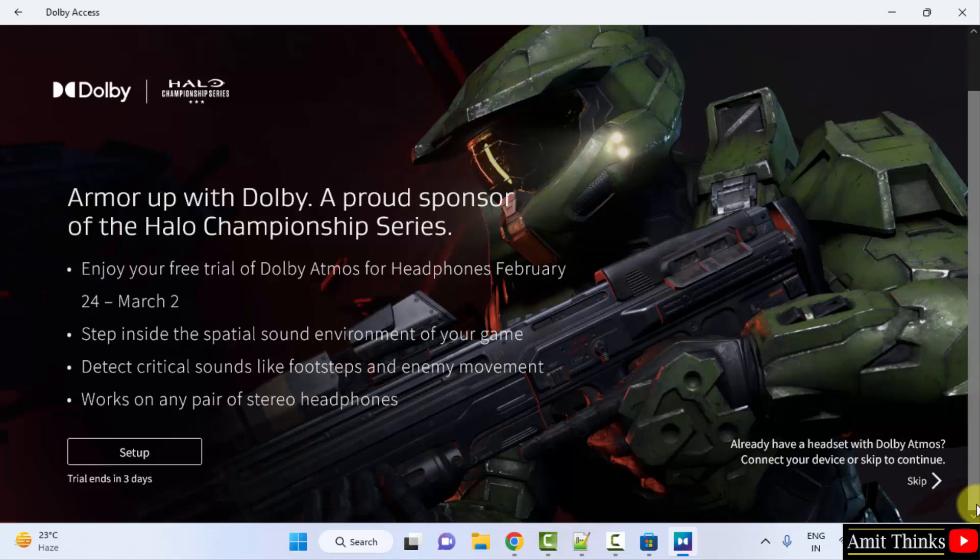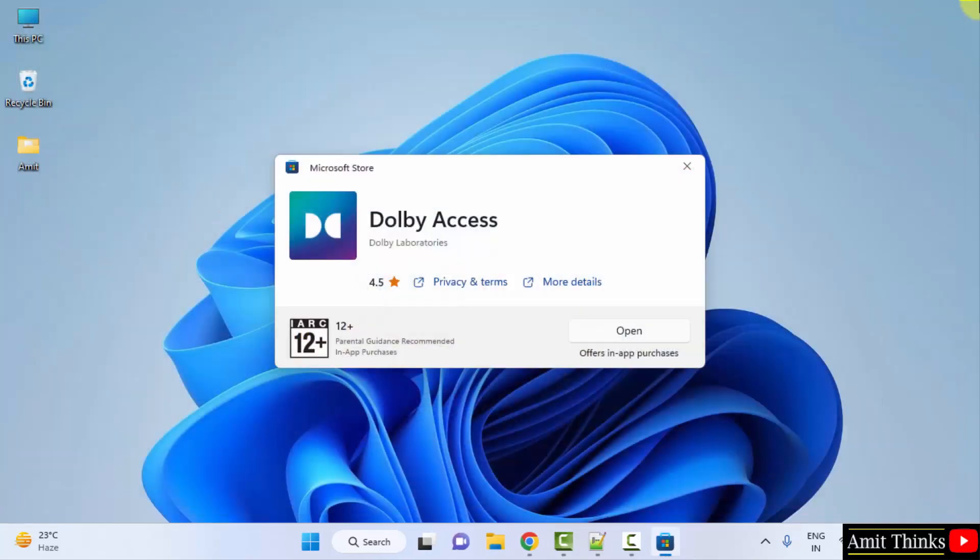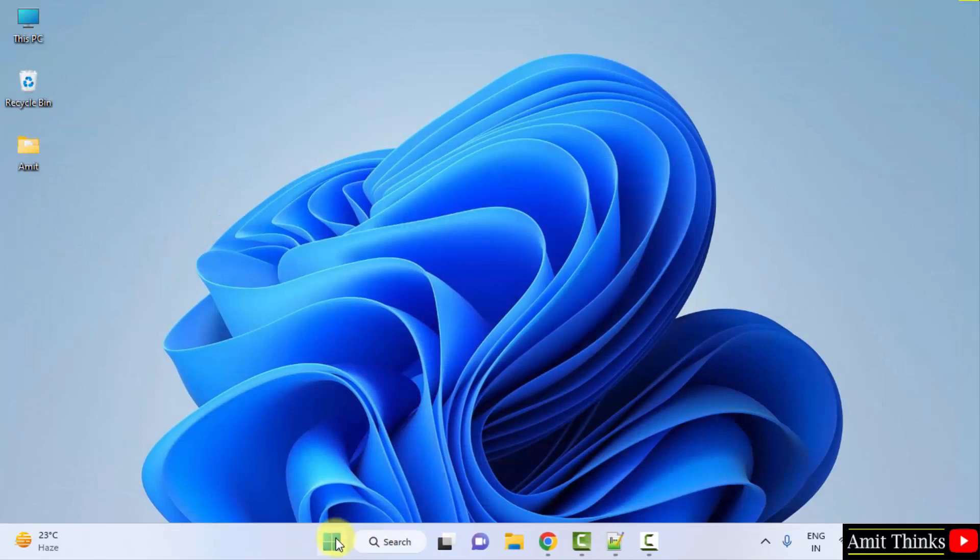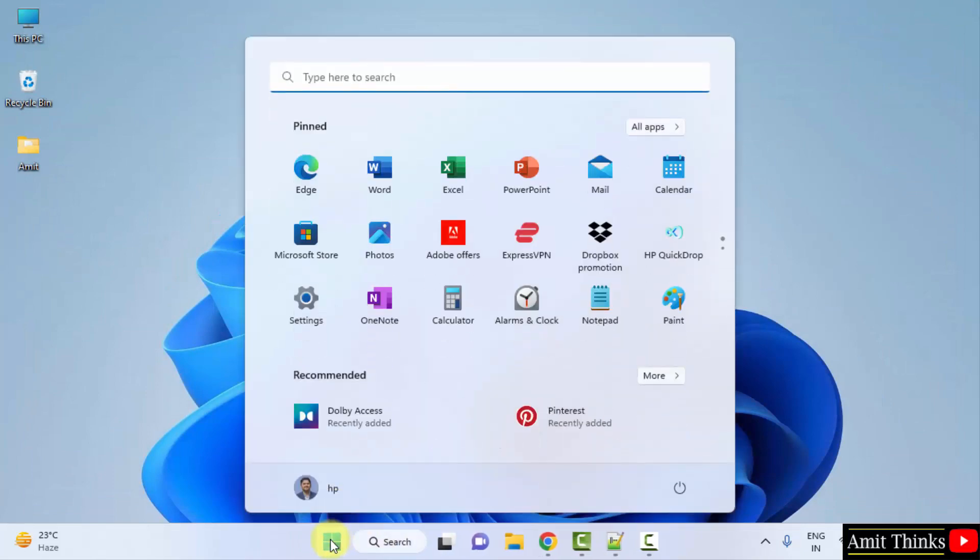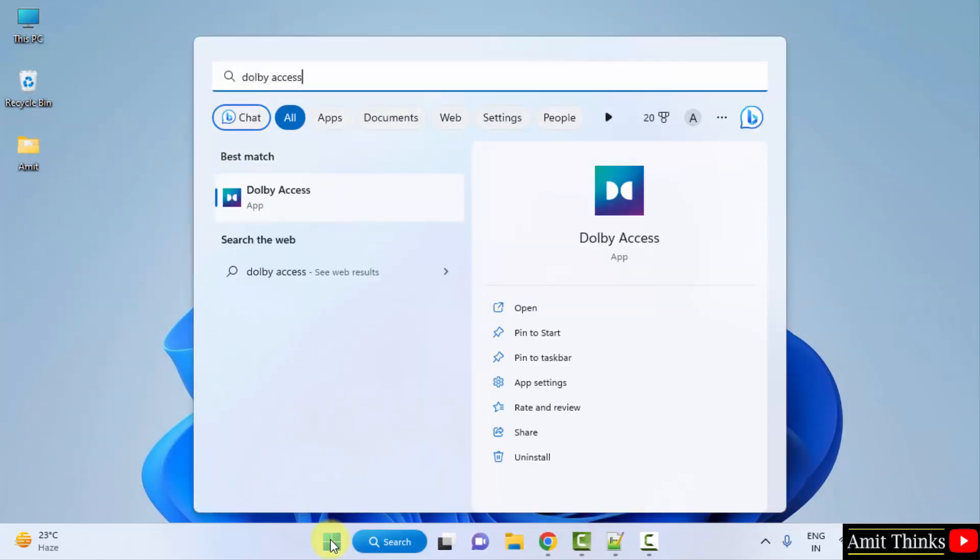Okay, here it is. Now we will close this. Let's say we want to open it again. What will I do? I will just go to start and type Dolby Access and the app is now visible because we installed it.